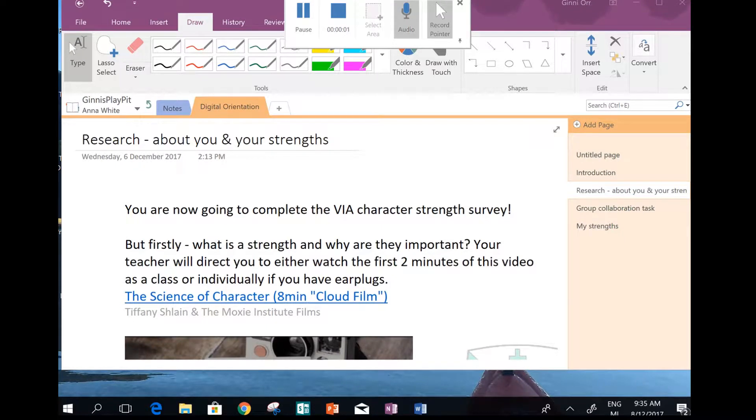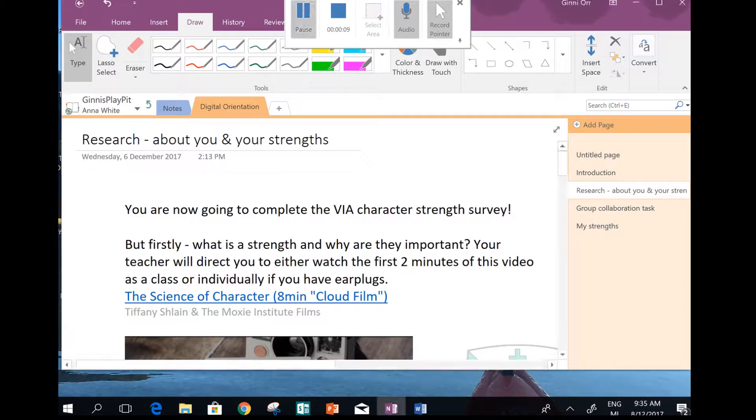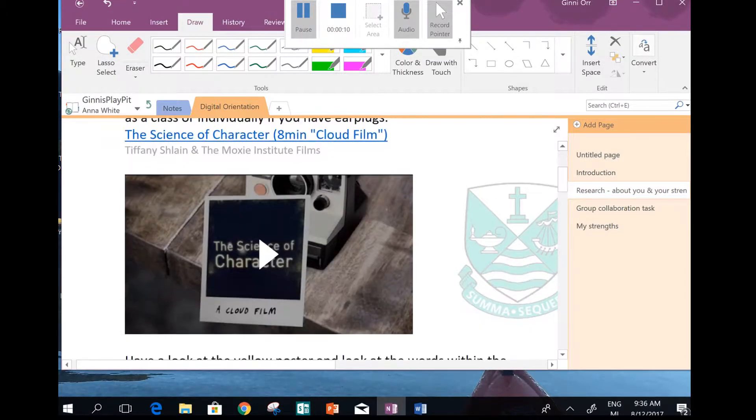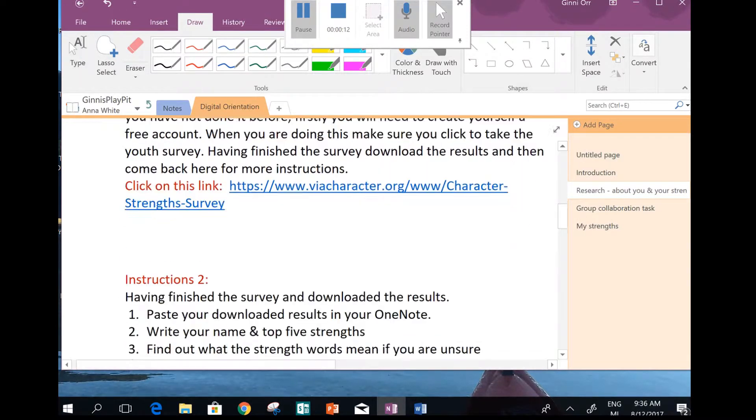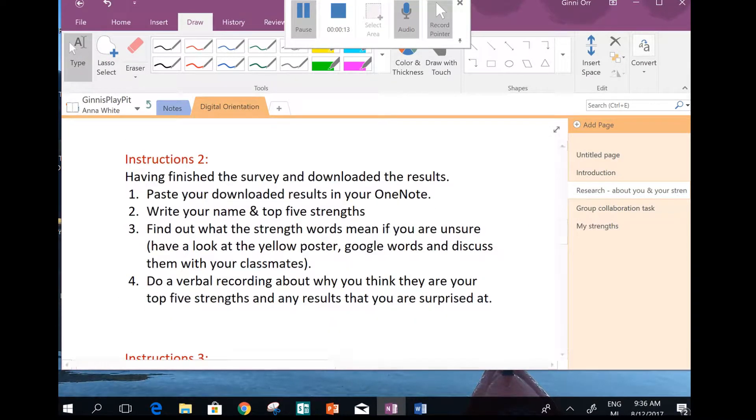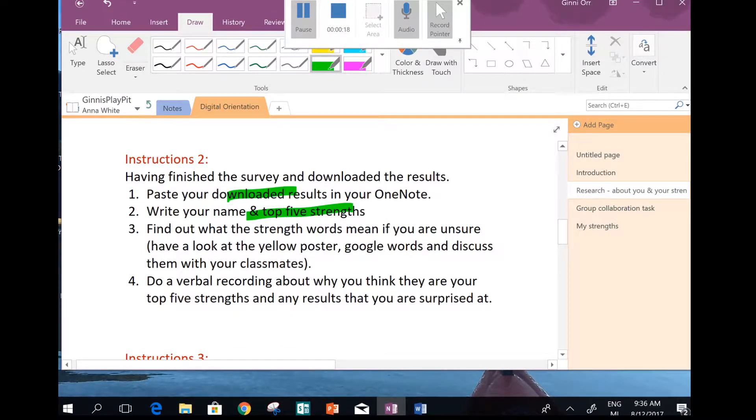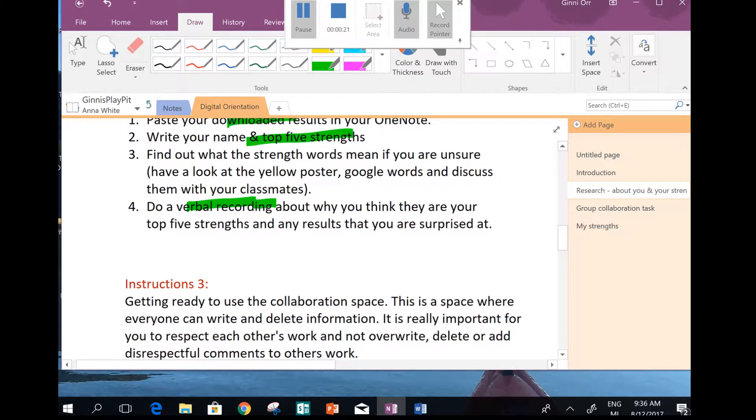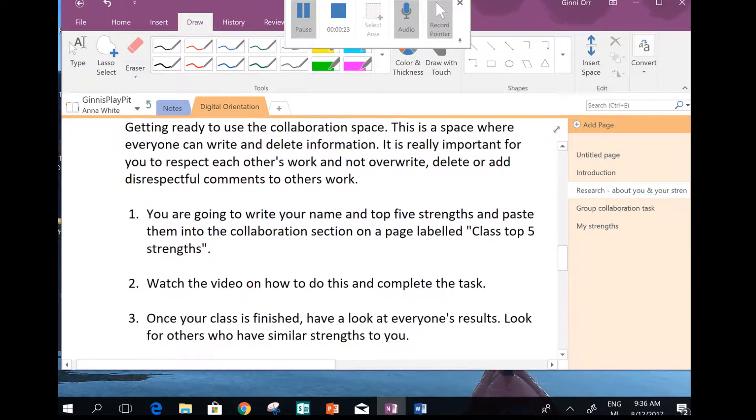Kia ora team, back again. OneNote more on collaboration. So let's see where we're up to in our task. You've now completed the VIA character strength survey, downloaded your results, done your top five, and done a verbal recording. So now we're on to instructions three.